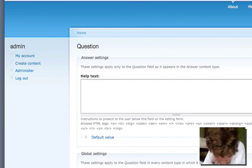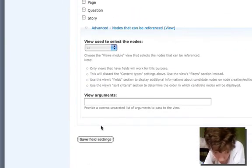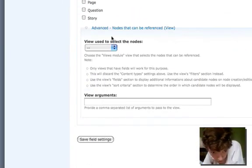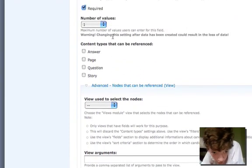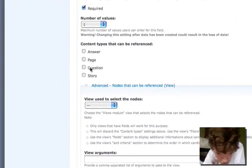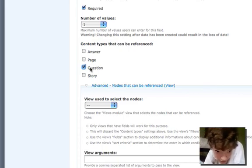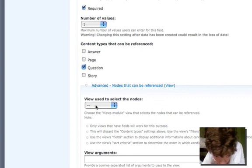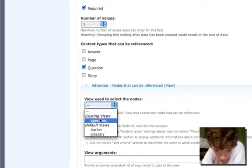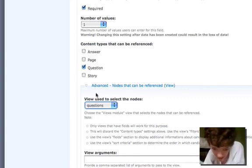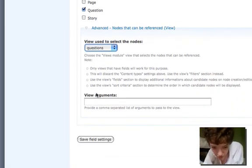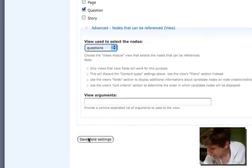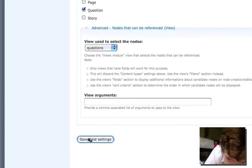I'm just going to say it's required. I want to be able to refer to questions, and the view that we will select nodes is the questions view that we just created. If you follow that, that's why we need to create that view. So we're going to save those settings.